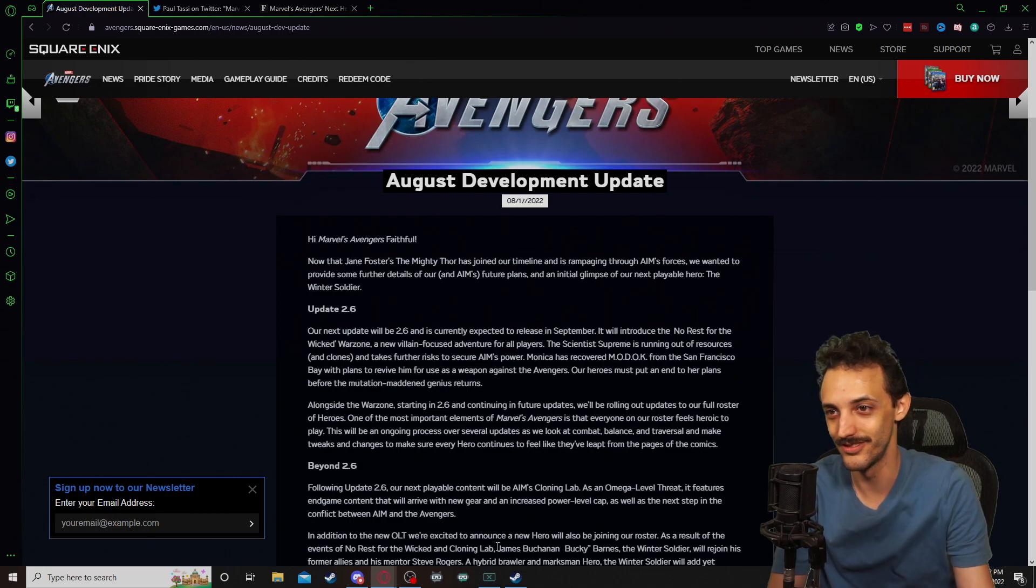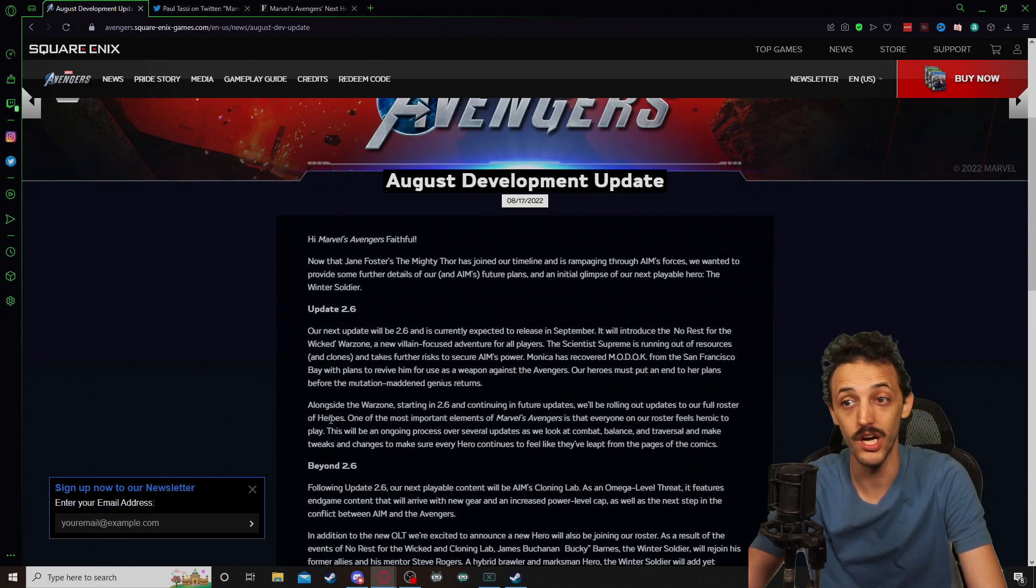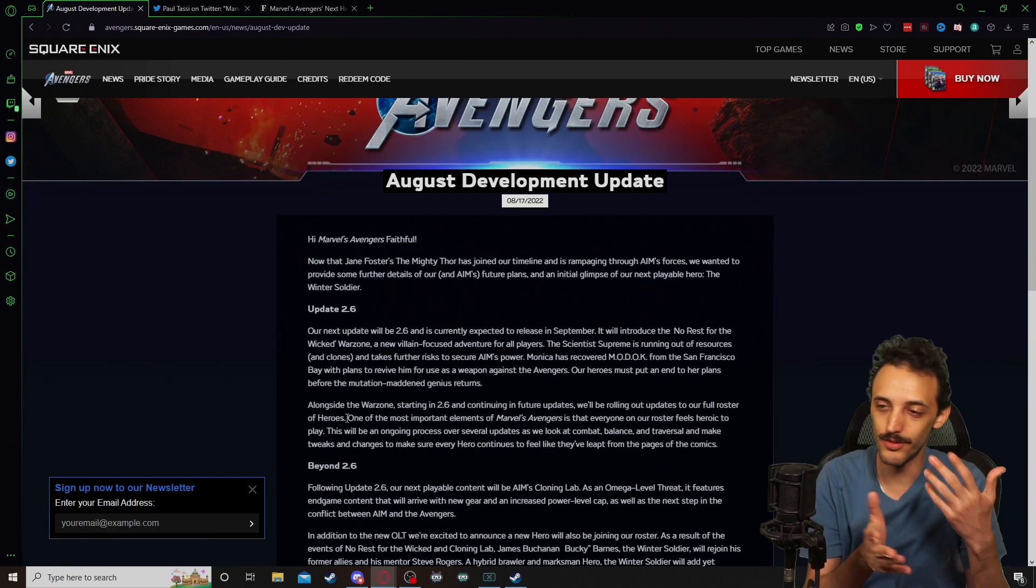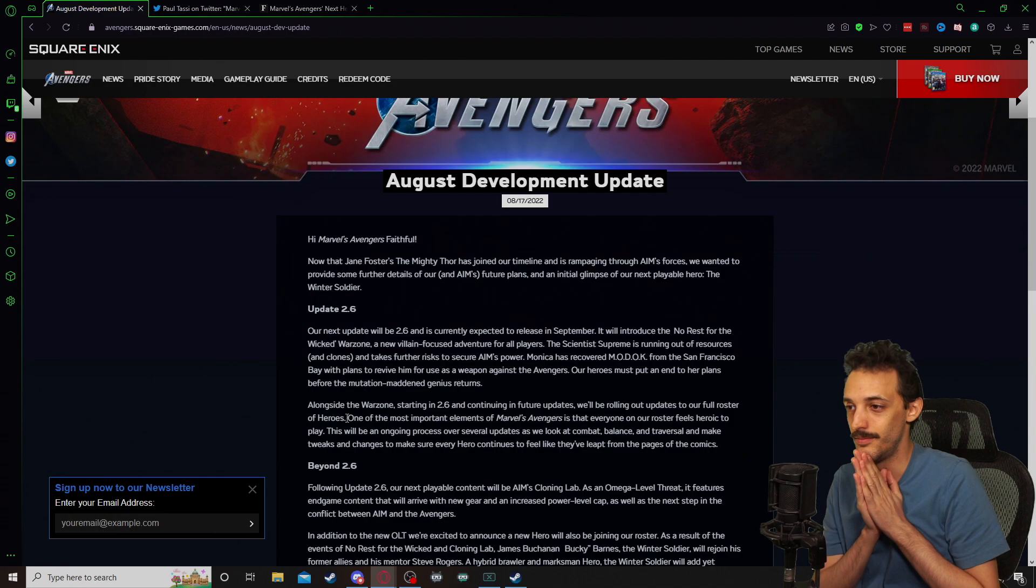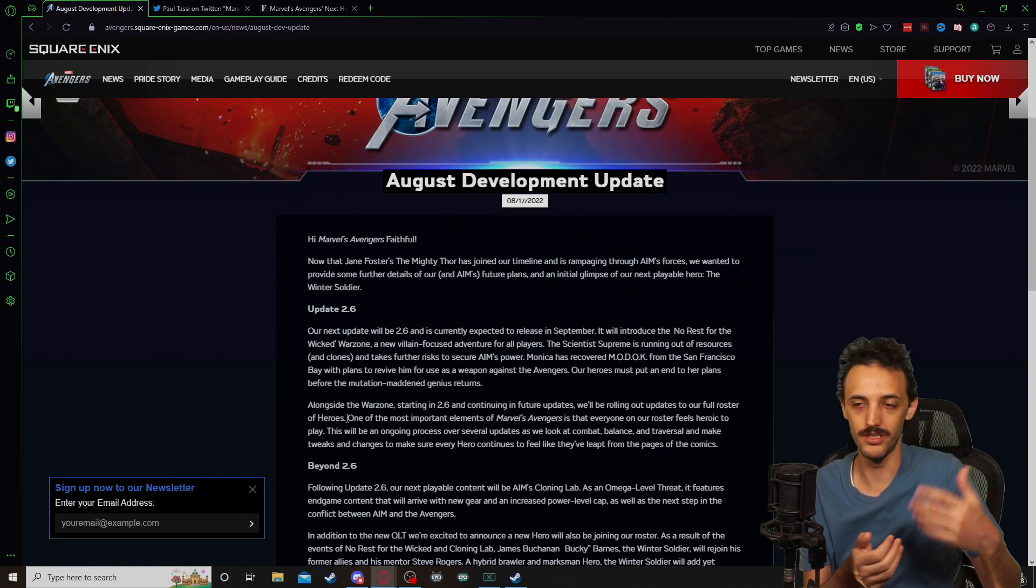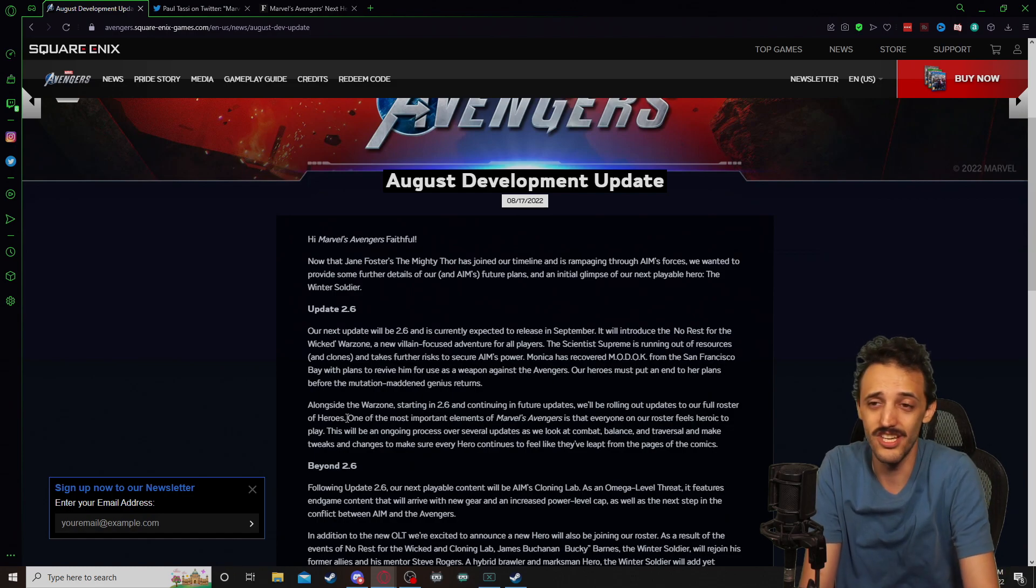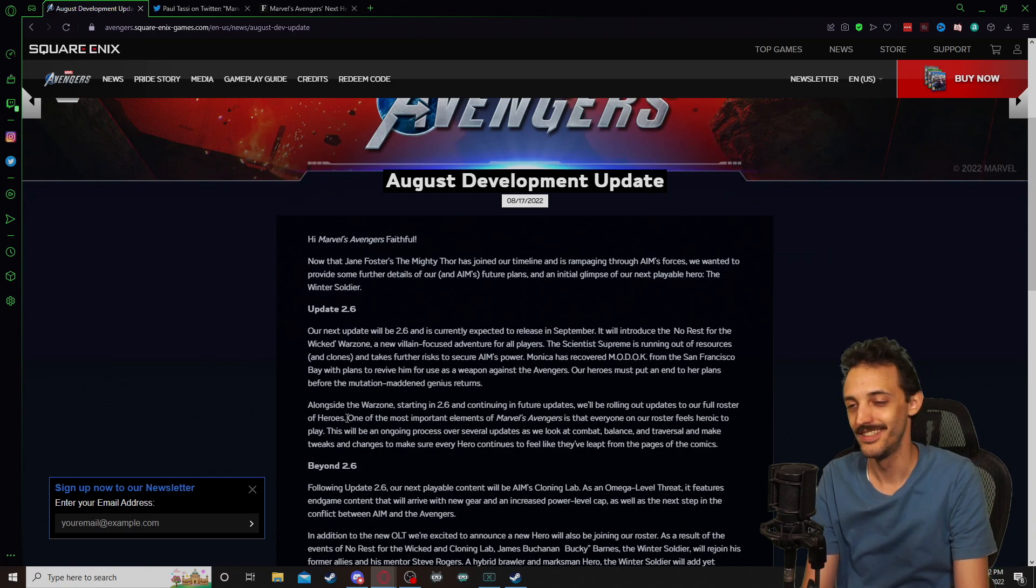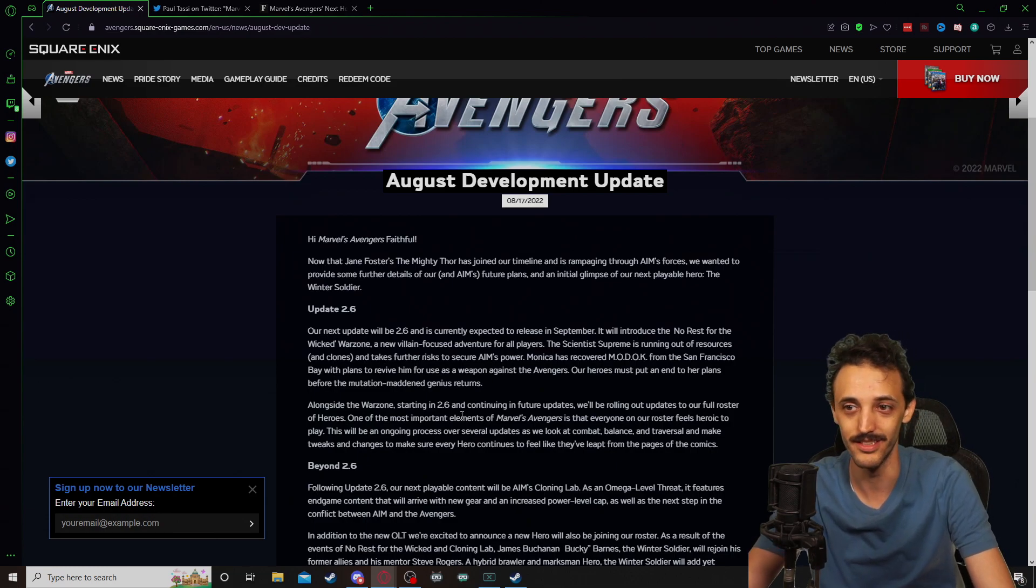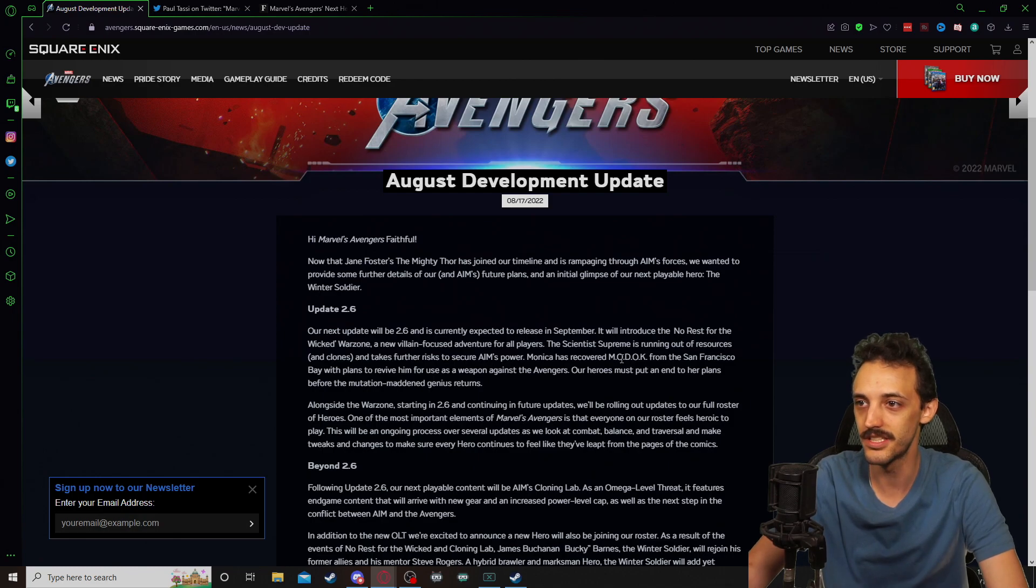Alongside the Warzone, starting in 2.6 and continuing into future updates, we'll be rolling out updates to our full roster of heroes. One of the most important elements of Marvel's Avengers is that everyone on our roster feels heroic to play. So much like we've been talking in a lot of our live streams and gameplay sessions, we've been saying Thor kind of needs an update after we've seen how mighty Thor plays. Or we've looked at different characters and we've said Hulk might need some changes to his traversal, or why doesn't Black Widow have a wall run? And the devs have sort of noted it time and time again here every now and then that they're hinting that they're working on various things such as that.